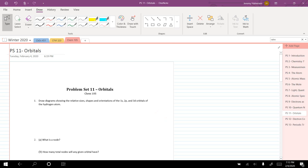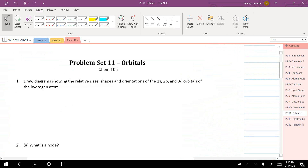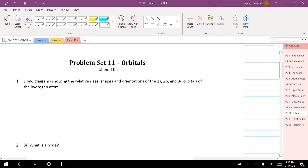Here we have problem set number 11 where we're going to start talking specifically about orbitals. In problem set 10 we talked about quantum numbers, which are used to describe orbitals, and now we're going to be using the language of quantum numbers. The first problem says to draw diagrams showing the relative sizes, shapes, and orientations of the 1s, 2p, and 3d orbitals of the hydrogen atom.